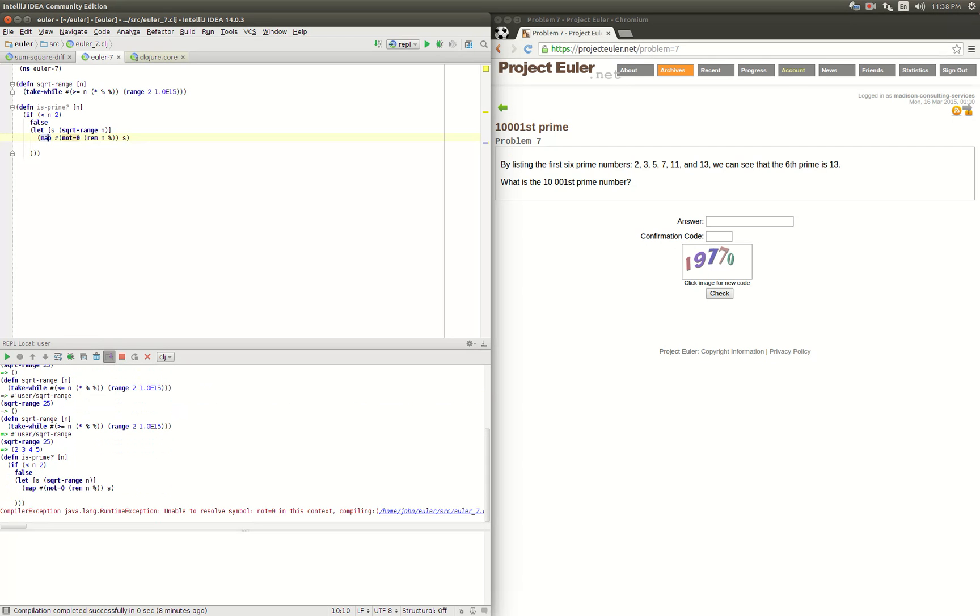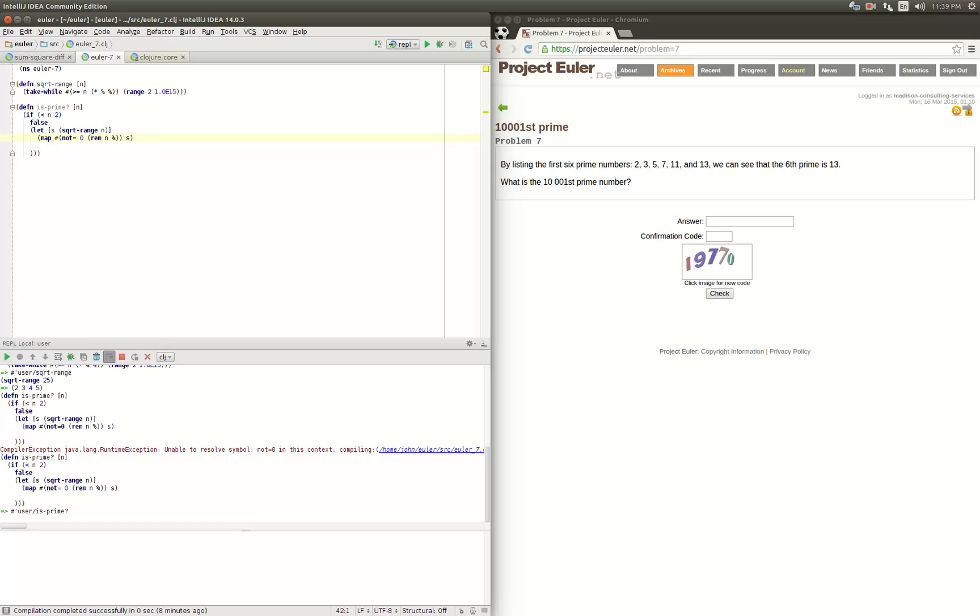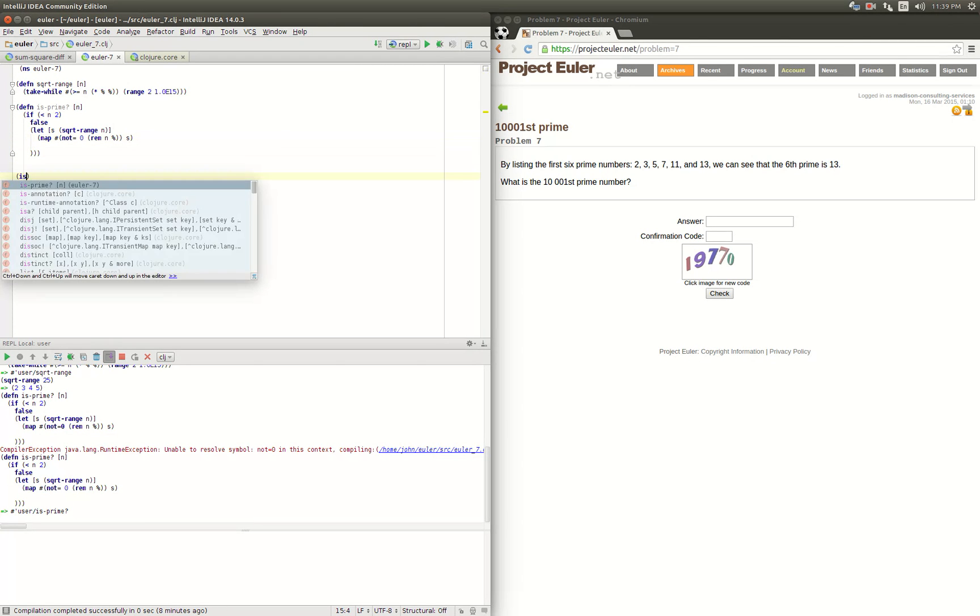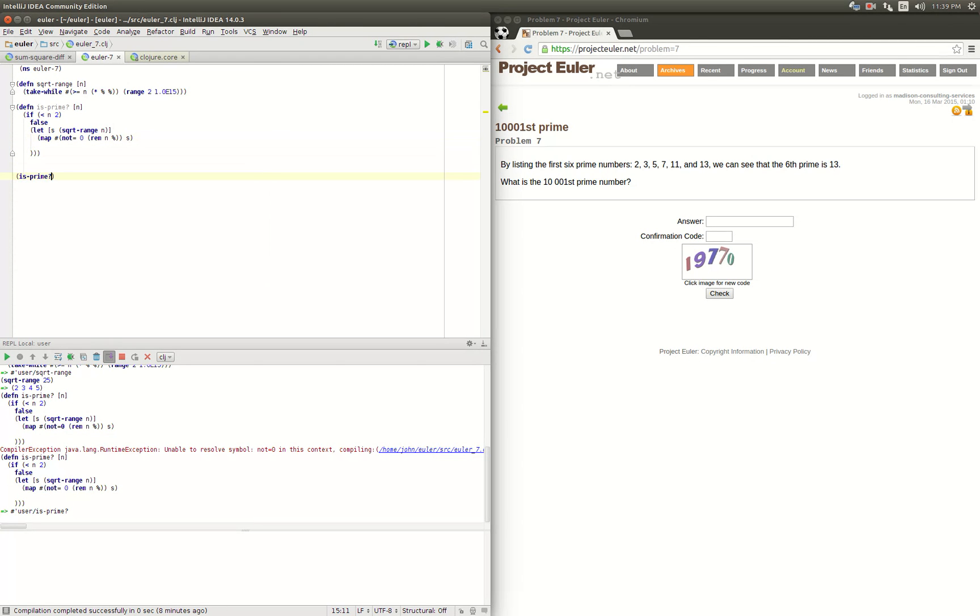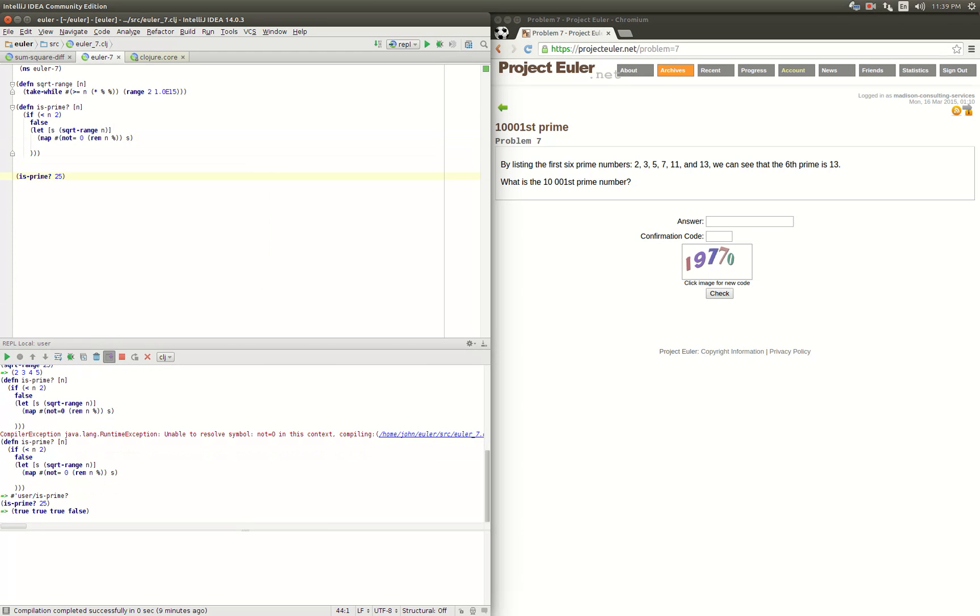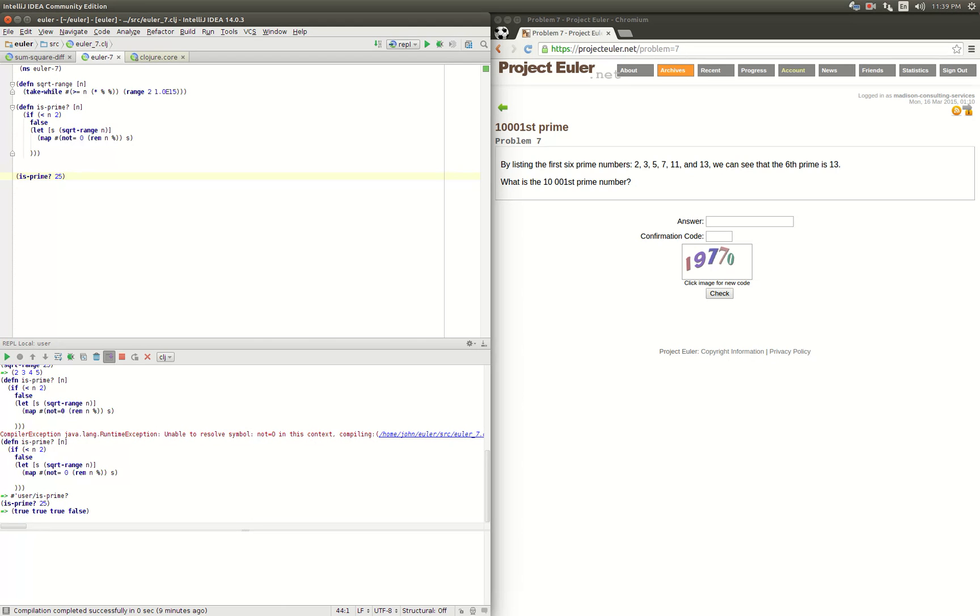Let's run that and see what we get. So now we can do is_prime on 25 and that tells us true, true, true, false. So that was for the numbers two, three, and four - it returned that it had some remainder - and then for five it returned false because it divided evenly.